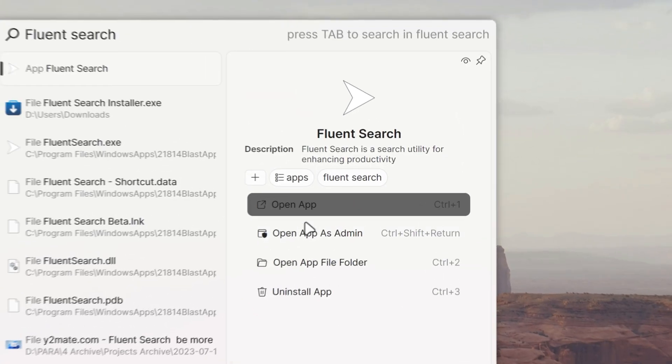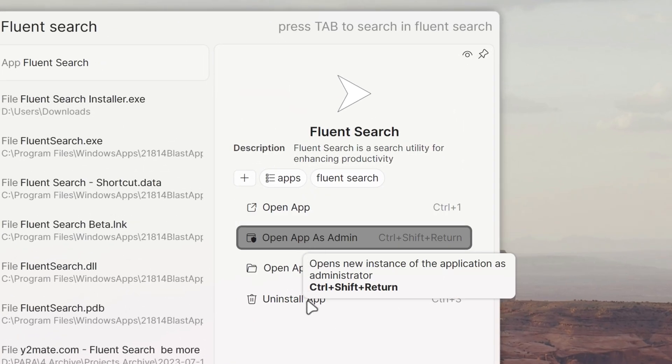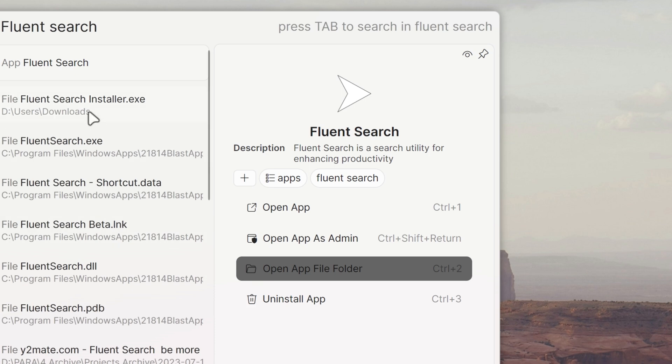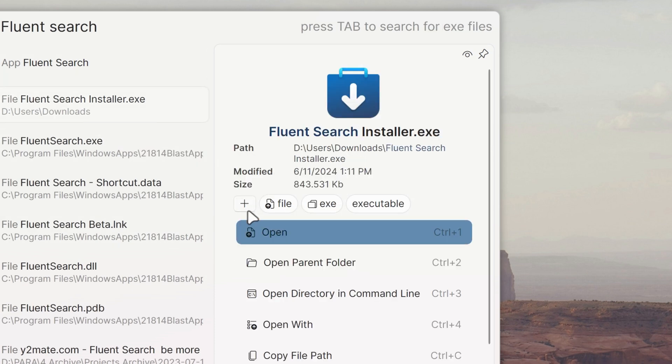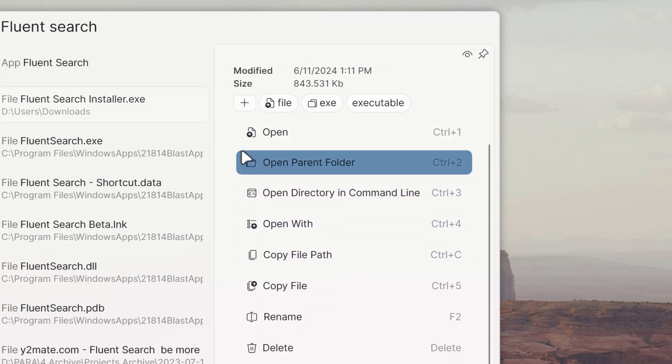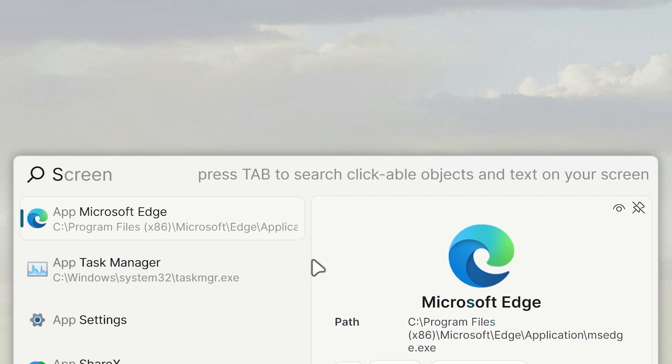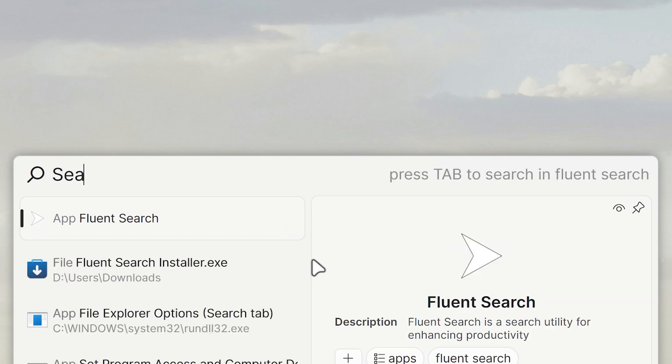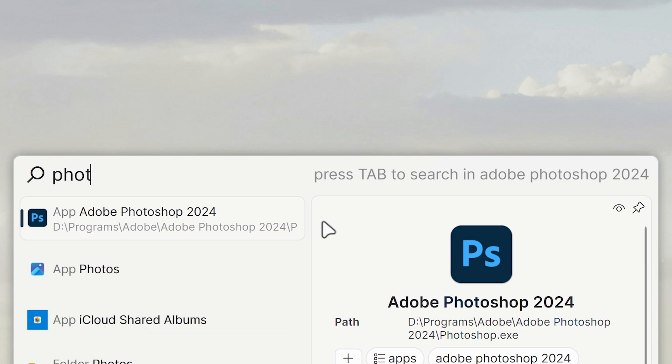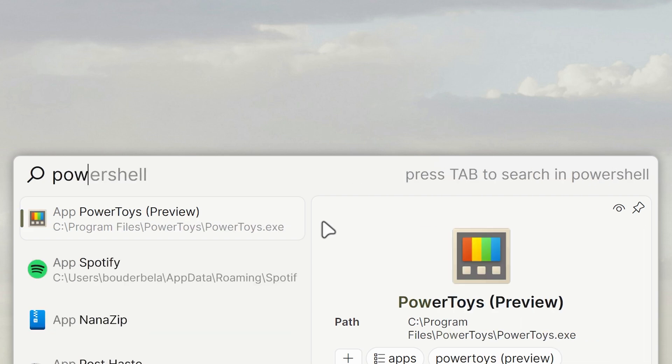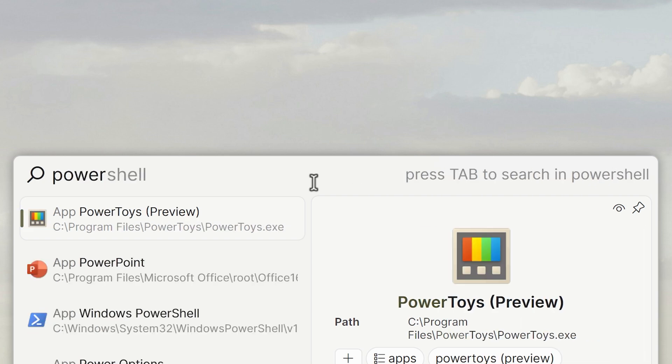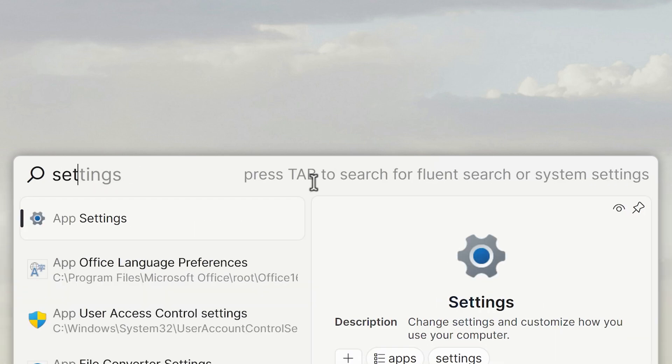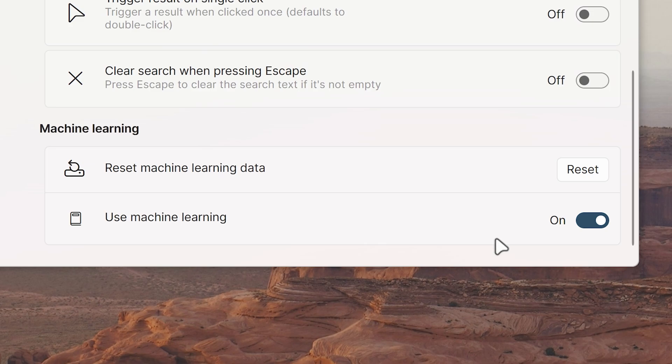Actions associated with each search result type, like opening apps or parent folders, appear on the right side for quick access with the relevant keyboard shortcuts. Machine learning enhances its accuracy with autocomplete and search predictions based on usage patterns, which makes my searching faster. It starts locally for privacy and you can turn it off if you like.